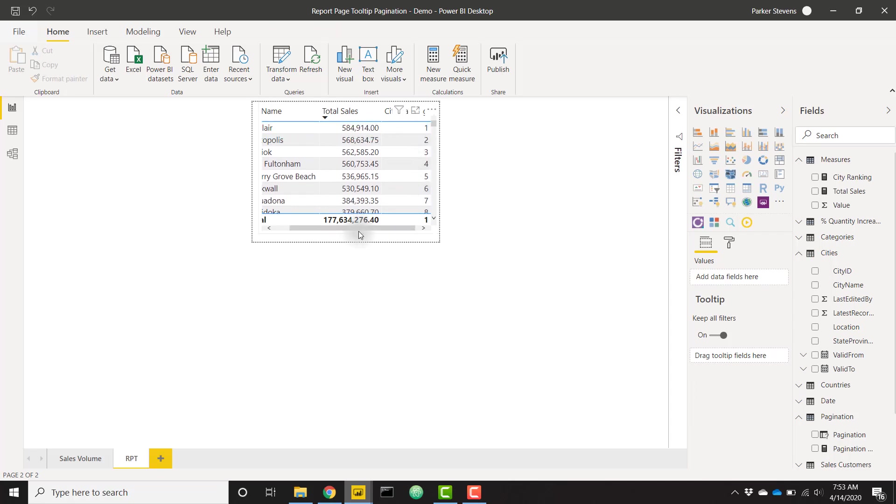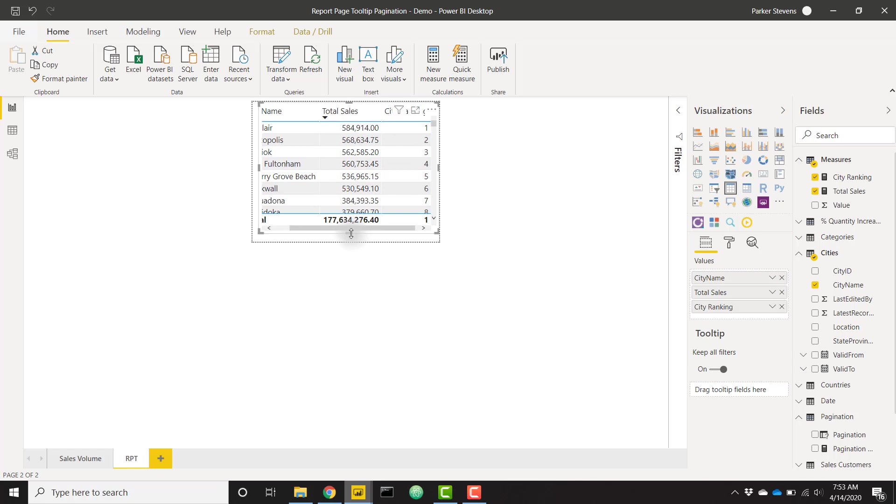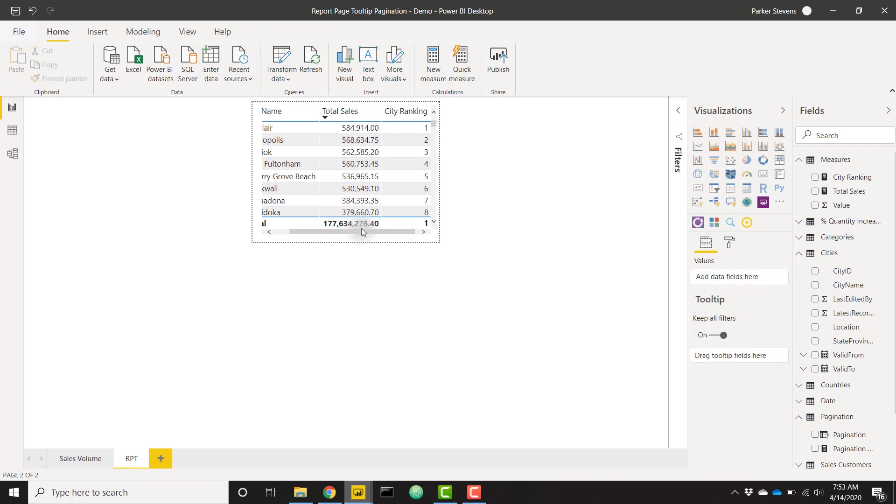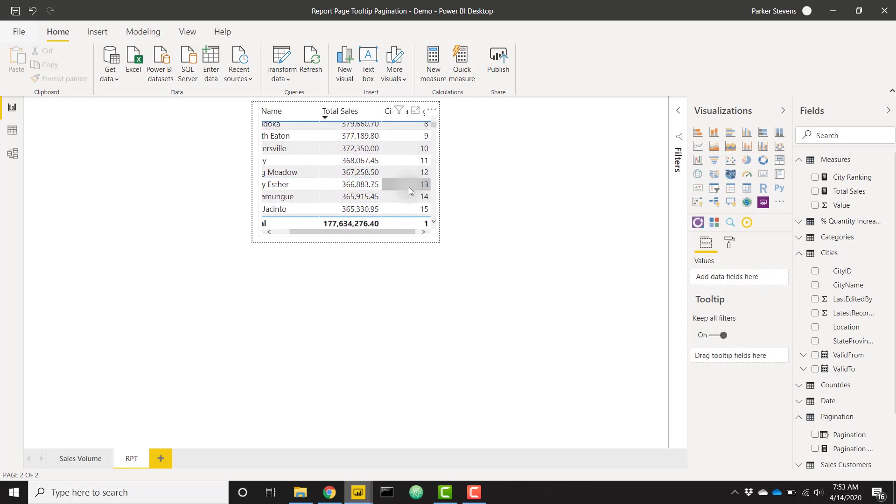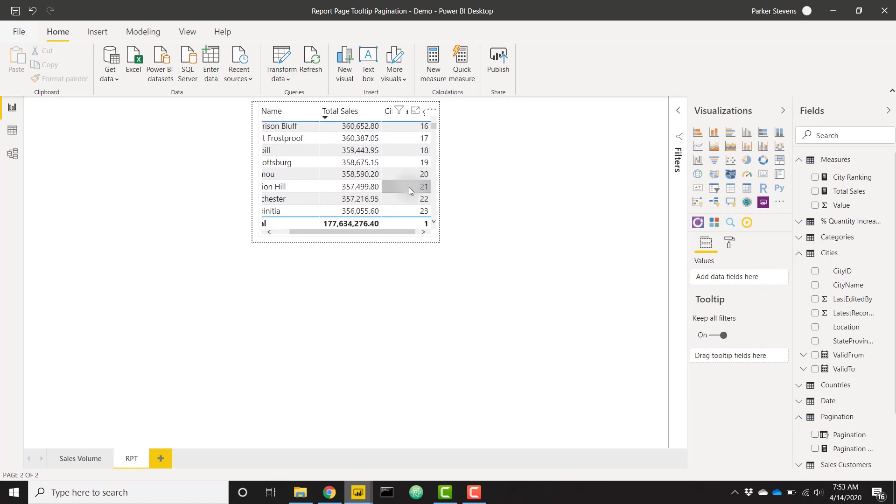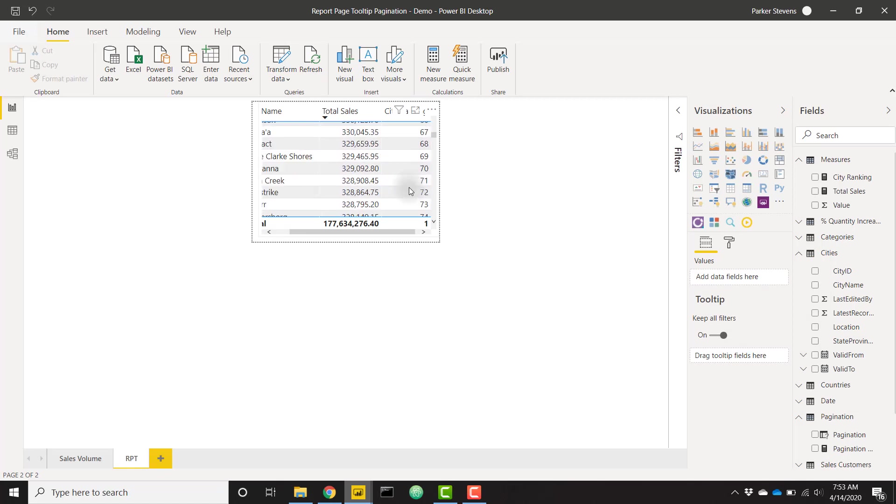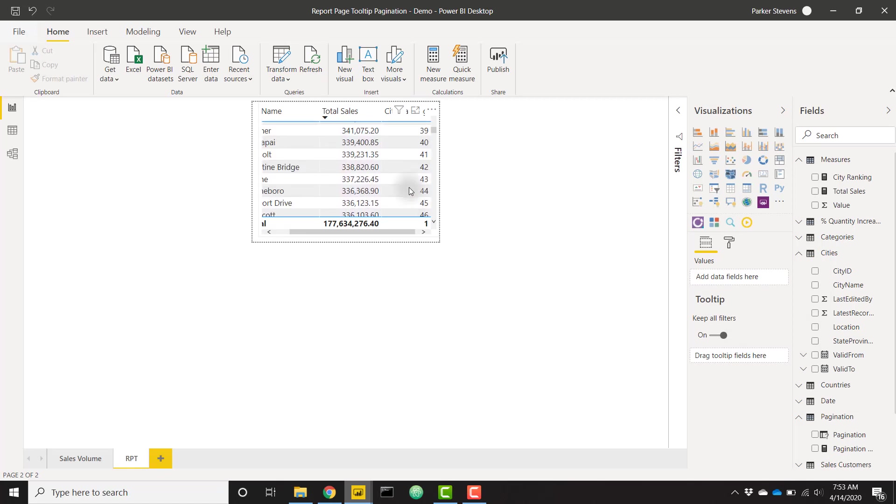We see that if we sort by total sales, we have our city ranking one through eight basically on that first page. I do need to extend this down just a little bit. One through eight on that first page and it keeps going—nine through 16, and we can just keep going on and on. We've effectively ranked our cities.